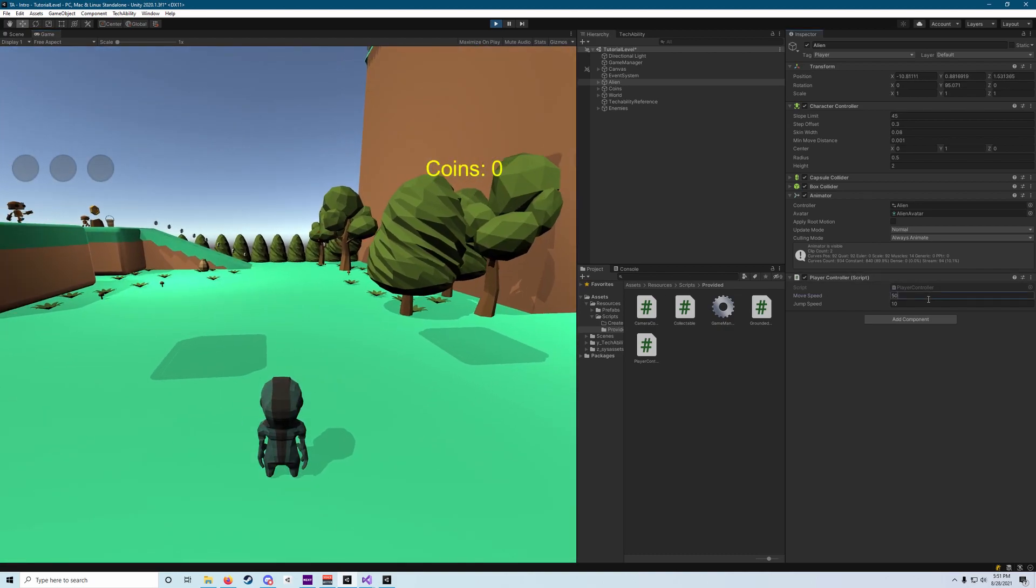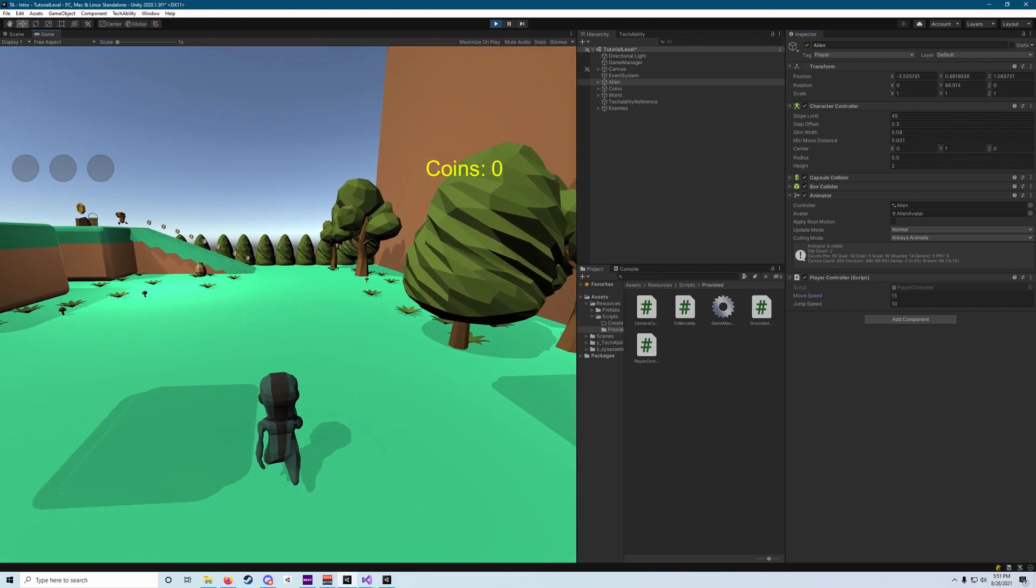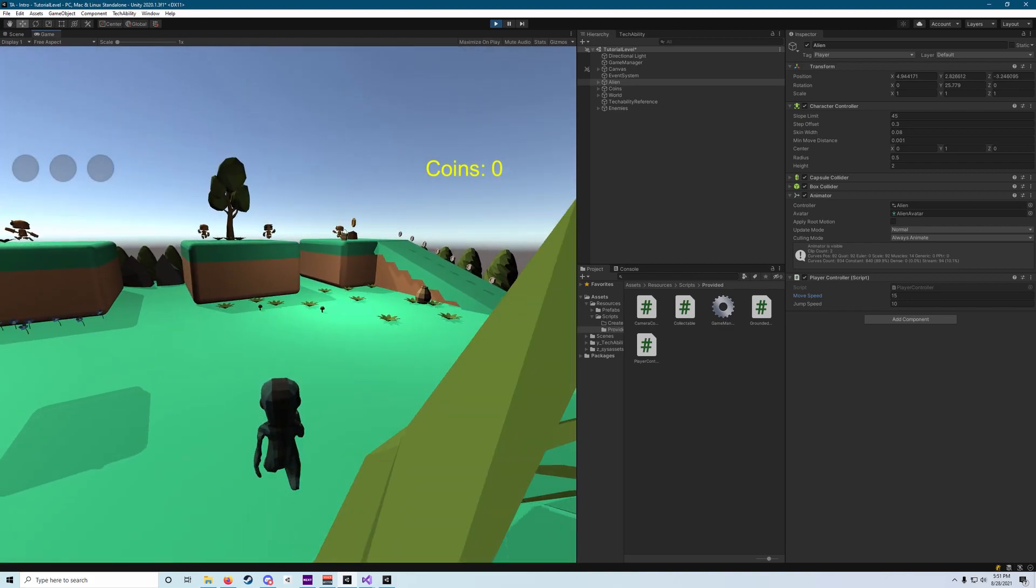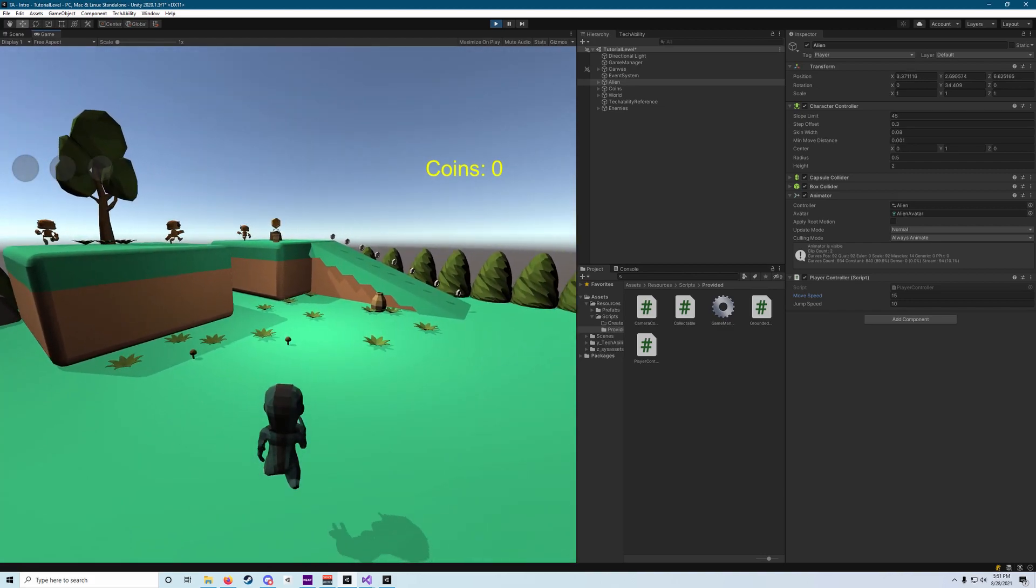My move speed is still a little high. I'm going to set that back down to 15. There we go. And now I can jump around in my world.